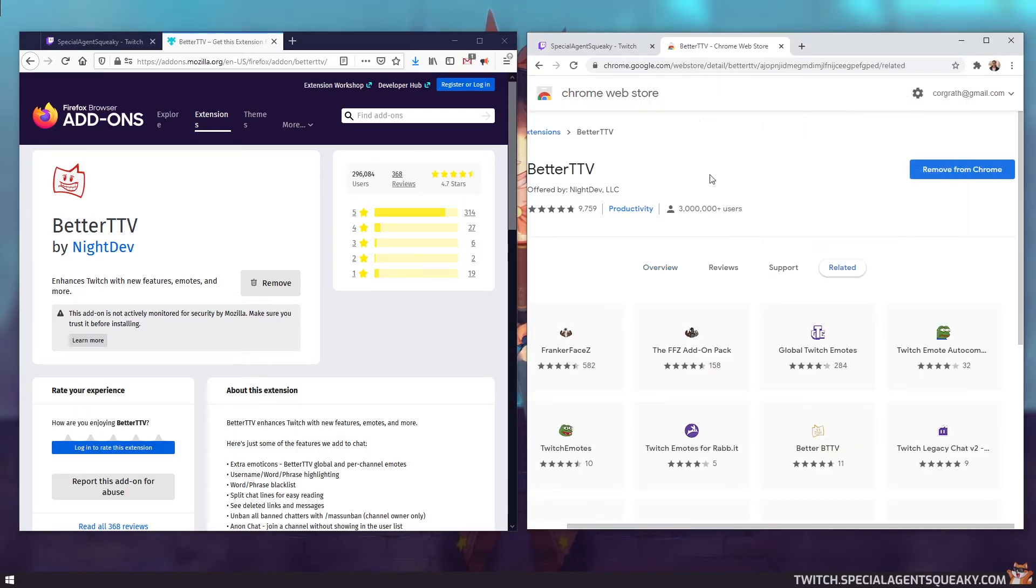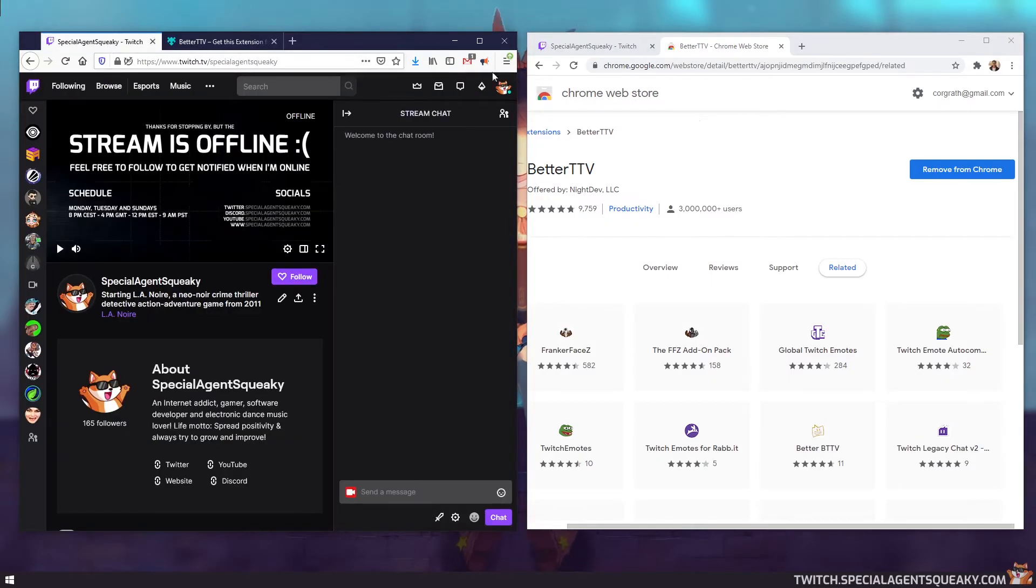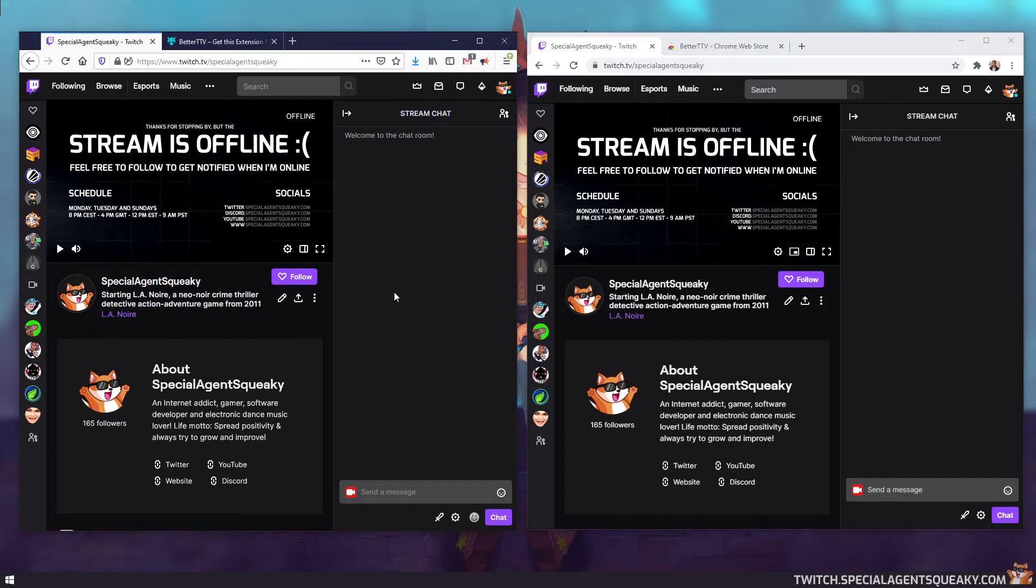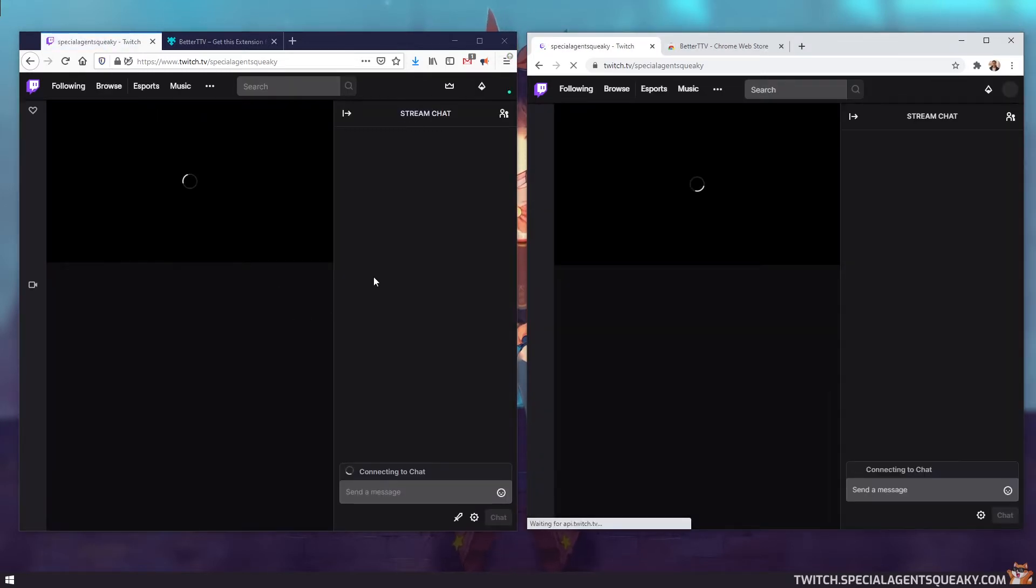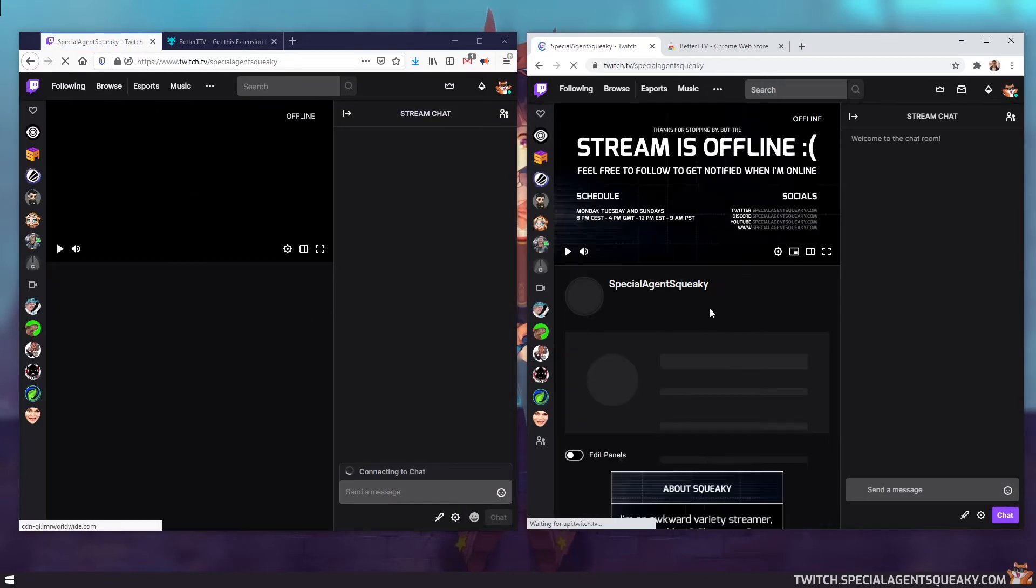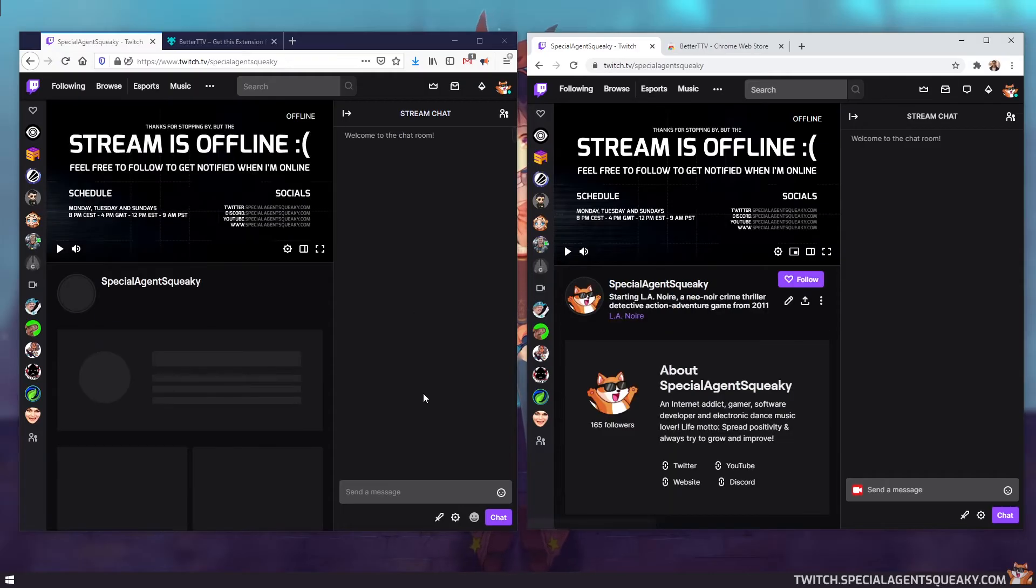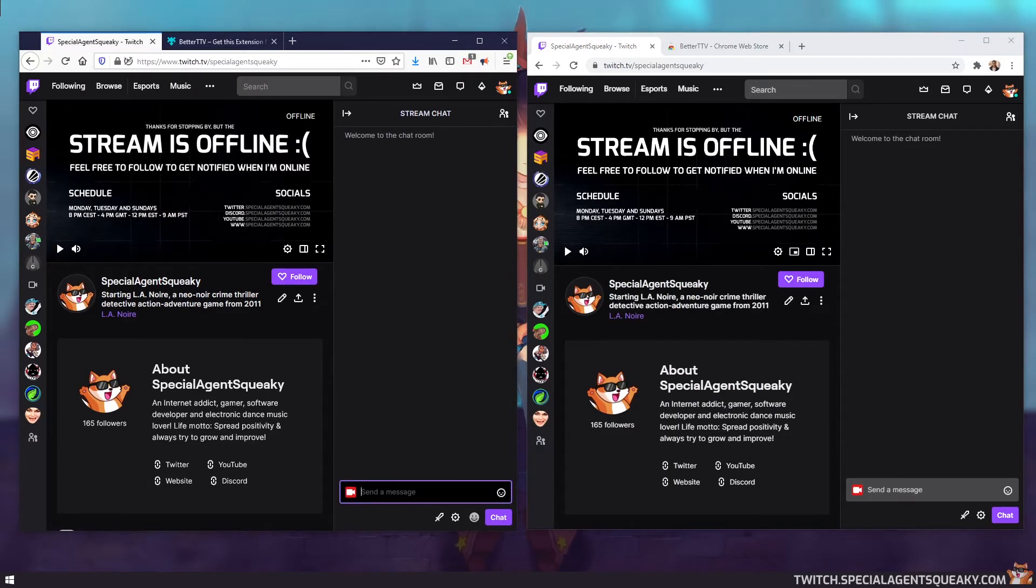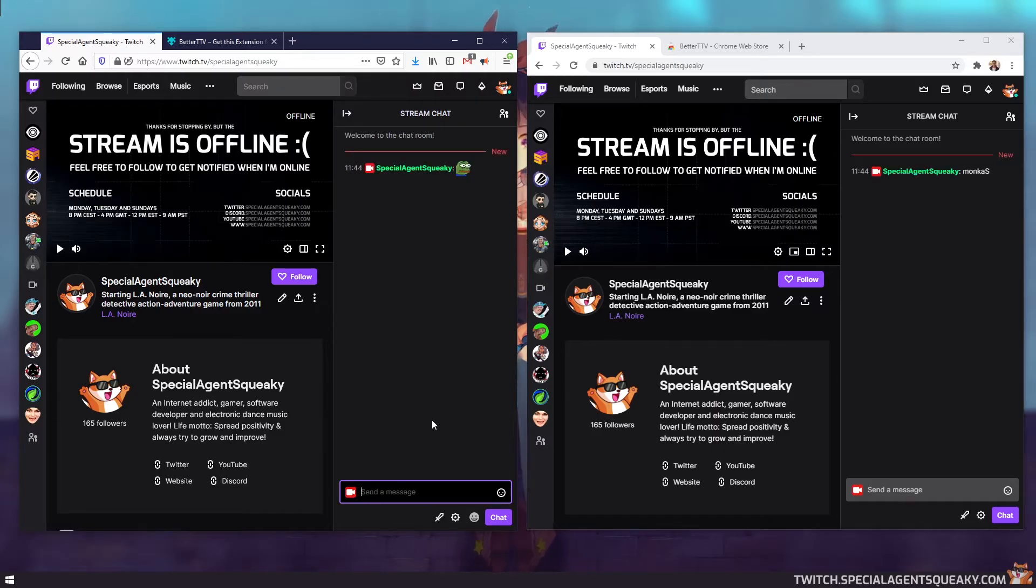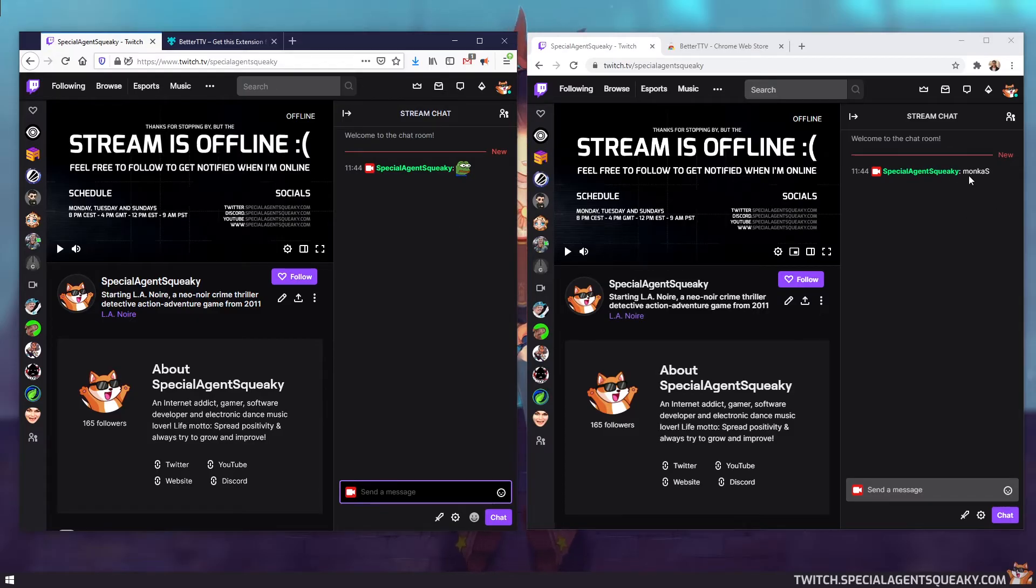So now that we've installed the extension, let us just double check that it's working. So let's go back over to our Twitch chat here and do a refresh on each page. So I refreshed Firefox and I refreshed Chrome. And let us do the same test as we did in the beginning of the video. So I'm going to type MonkaS in the chat here. And as you can see in Firefox, MonkaS has been replaced with the emote image here. But in Chrome, it still says MonkaS text.